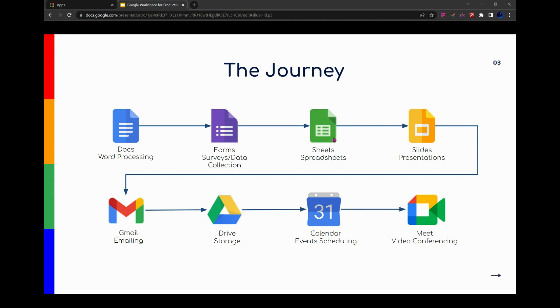Throughout this course, I'm going to use a normal account, not a paid account, so that we can learn and see the basics we have in organizing several things throughout the course.